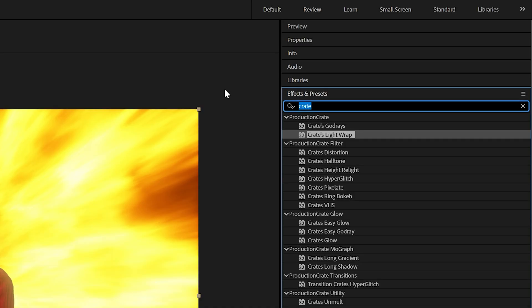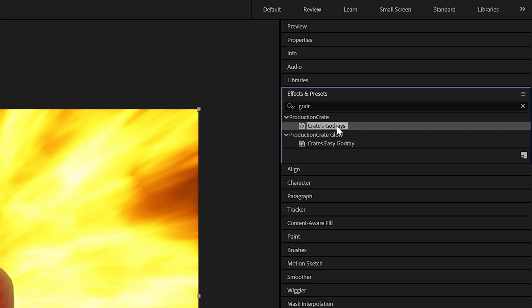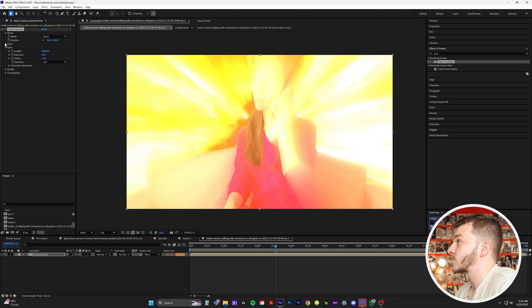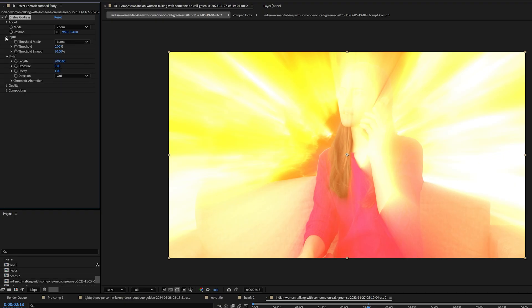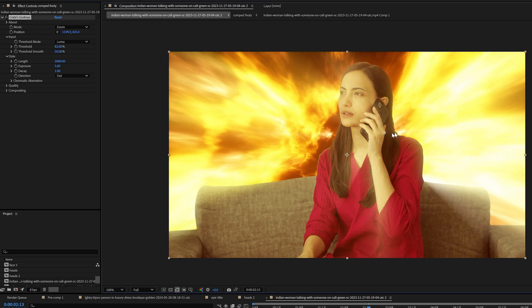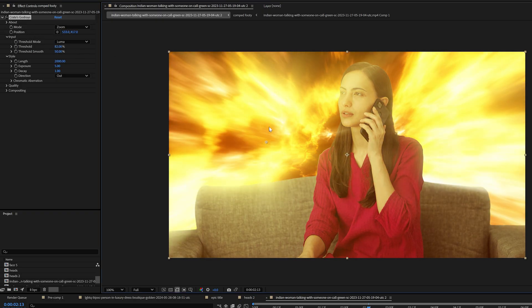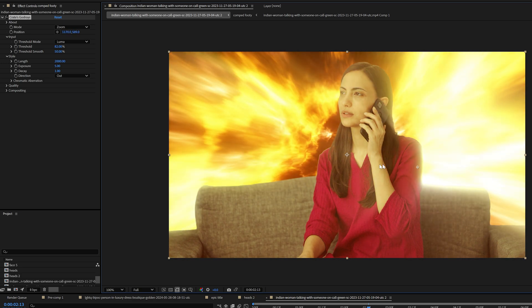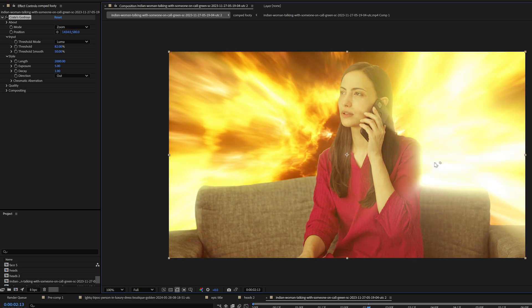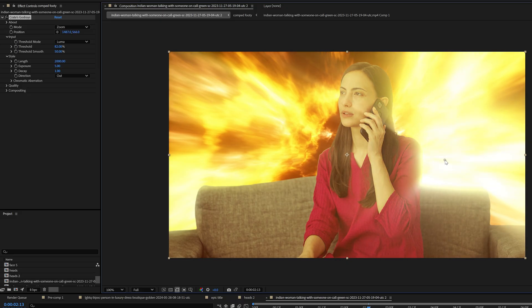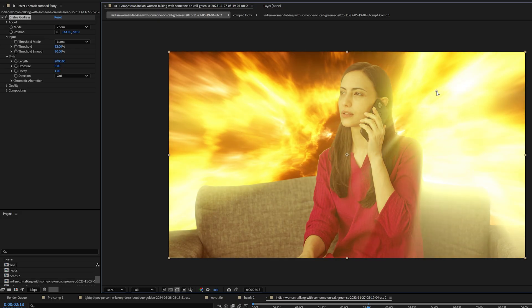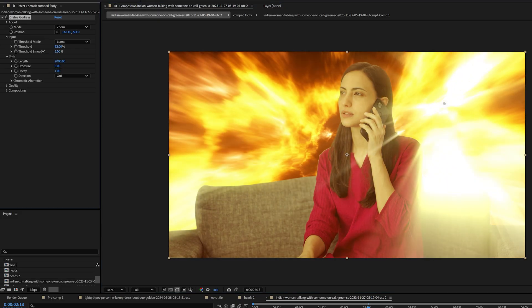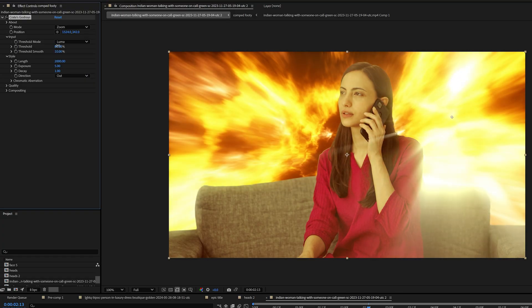So in effects and presets, we're going to type in God Rays right here, crates God Rays. I'm going to put that on top of our clip. Obviously it starts off by looking really crazy, but over here in the effect controls, we're going to drop down input and on threshold, we're just going to crank this up. I kind of like this amount of light and watch, if you grab this right here, the position, you can change where the light is coming out of the background. And I just think this is such an incredible way to blend green screen footage into the background because as you can see right here, it's now going to make the light coming from the background wrap around her shoulder in a really cool aesthetic way. So if you don't want the light rays to be this intense, you can crank down the threshold smooth right here, right under threshold. And you can always crank threshold to really fine tune how this light looks.